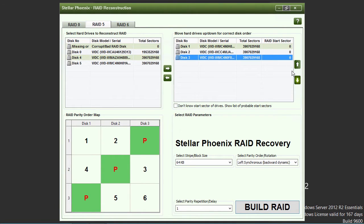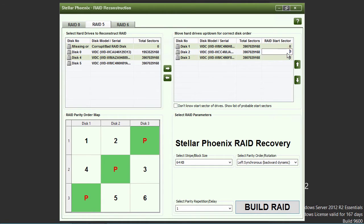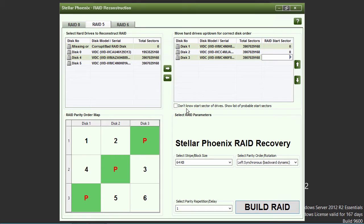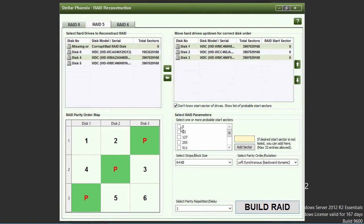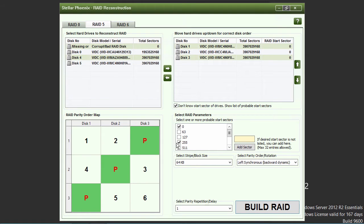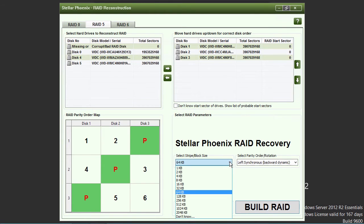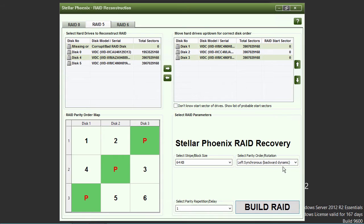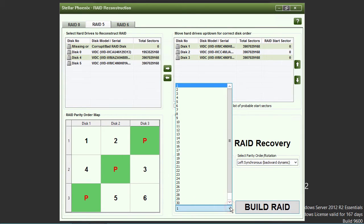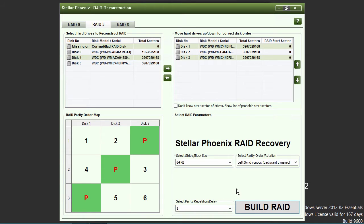Now, click on the RAID start sector boxes to enter the starting sector of the RAID drives. If you don't know the starting sector of the RAID drives, click the Don't know start sector of the drives checkbox and select one or more probable start sectors from the drop-down box. After putting the drives into the correct order and selecting the start sector, you will then need to select the stripe block size, parity order rotation, and the parity repetition delay. Then, click on the big build RAID button.